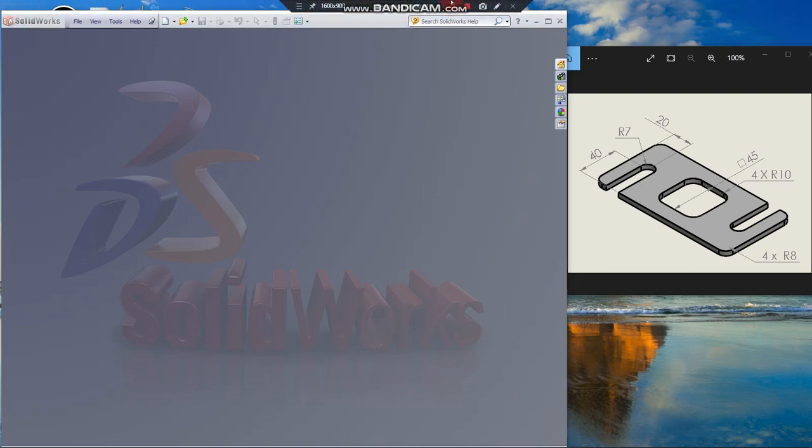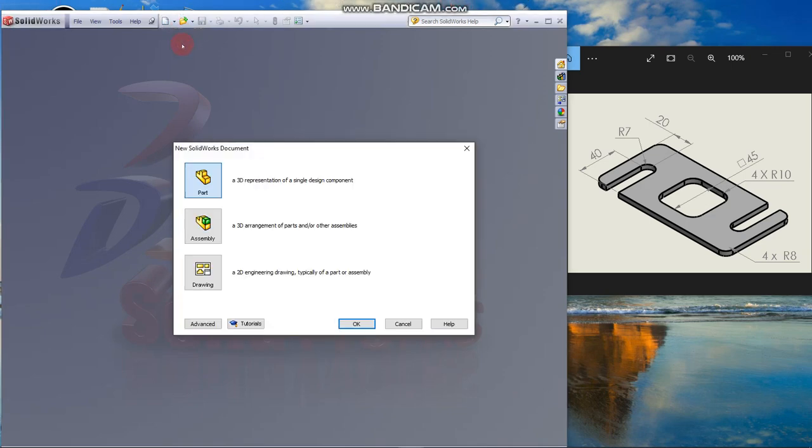We are learning to draw the model shown on the right side of the screen. Click new from the center toolbar and select part document.